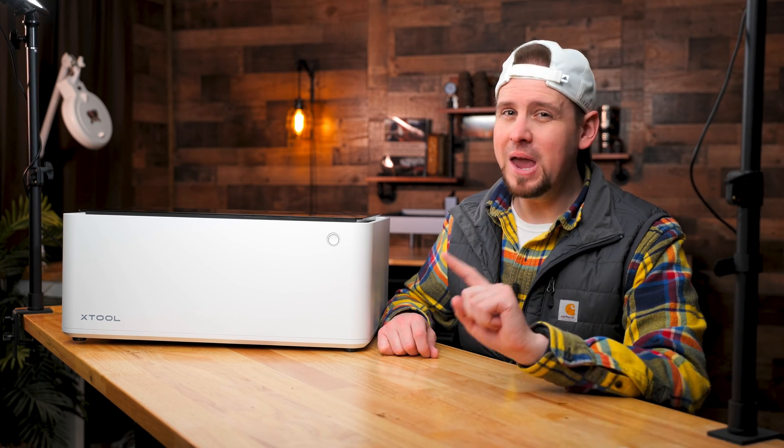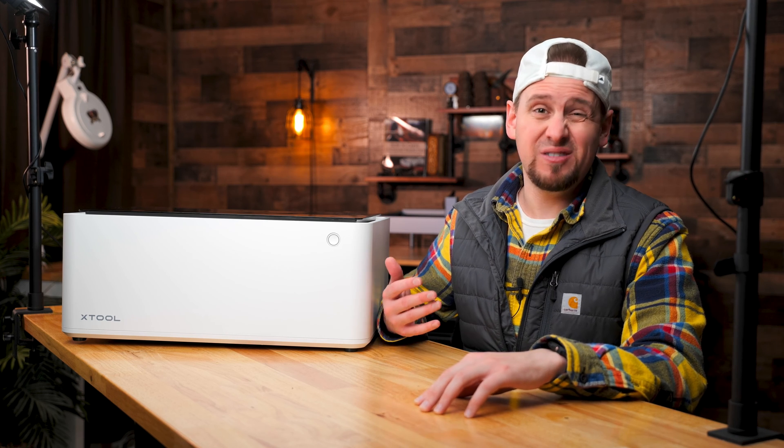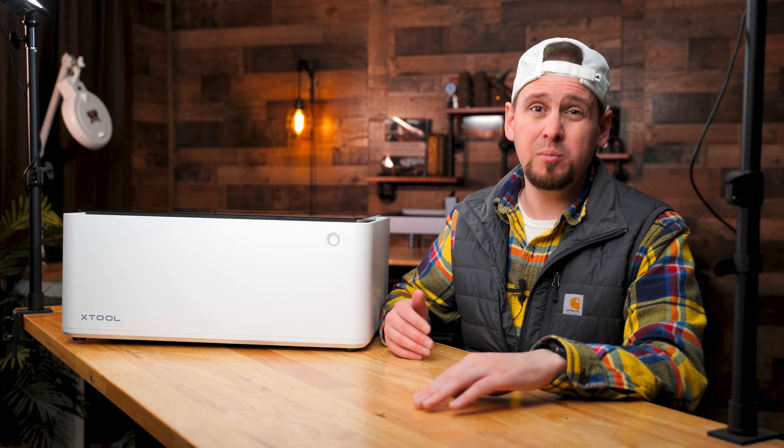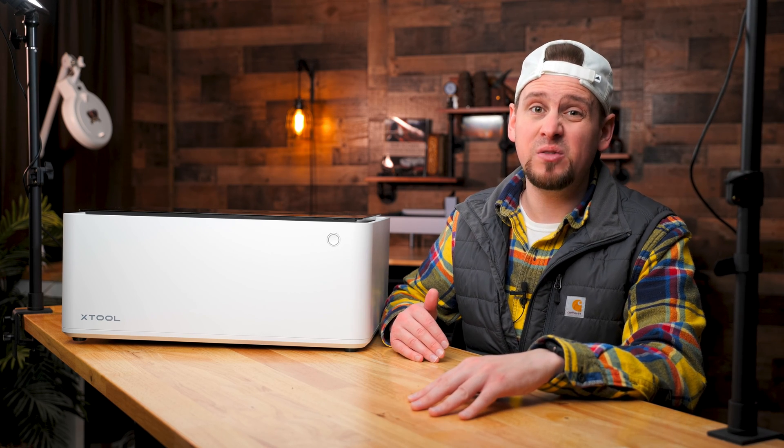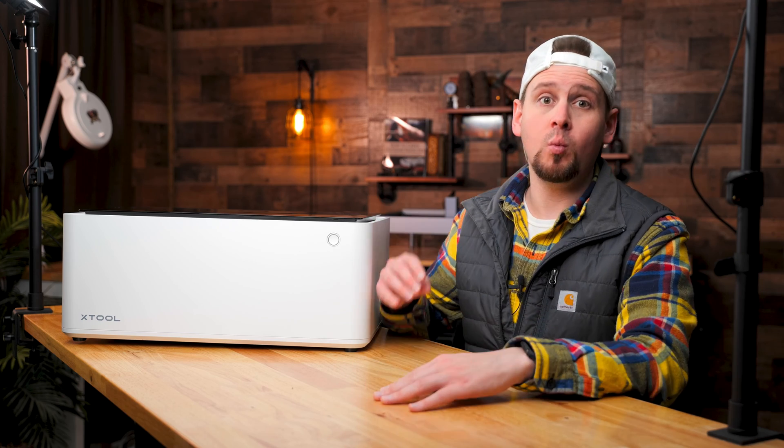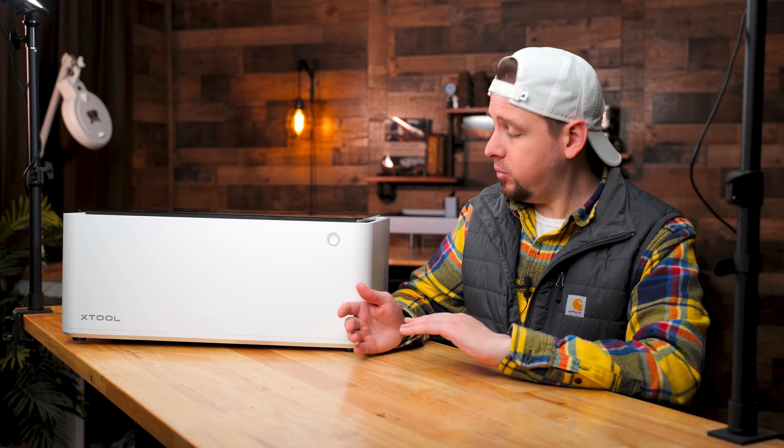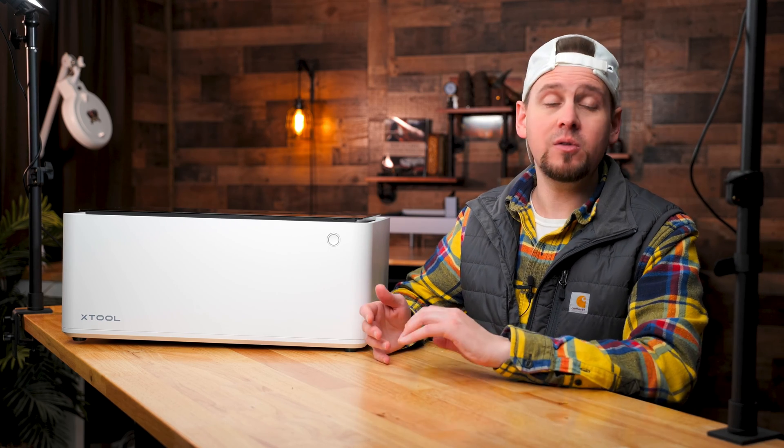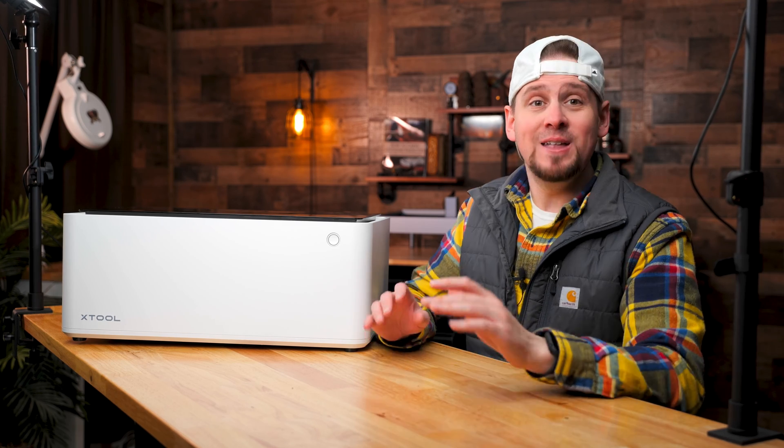One more thing, even though I mentioned the Glowforge, which is a CO2 laser, please understand there are some things that diode lasers like the M1 will not do. I am simply comparing this to the CO2 lasers for a future comparison. Now, are you ready? It's time for the giveaway details, which is sponsored by X-Tool.